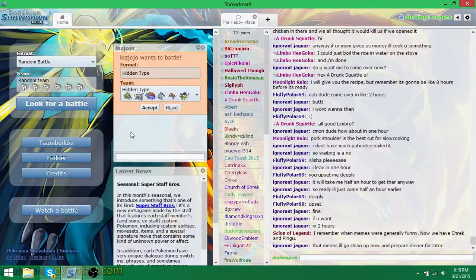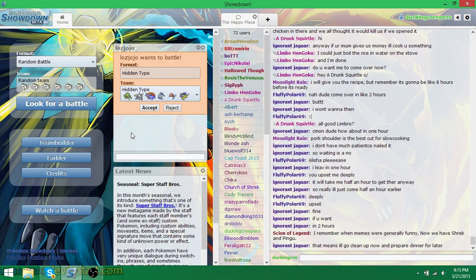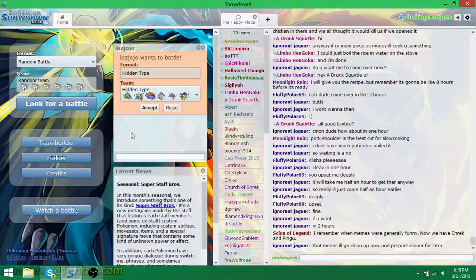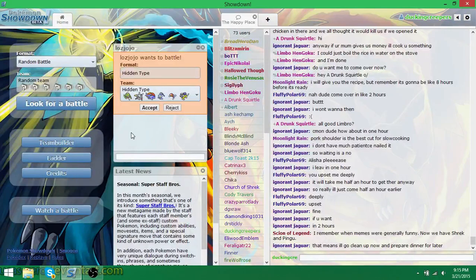Greetings, people of YouTube. Duck and Creepers here, and welcome back to Pokemon Showdown.